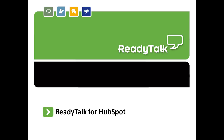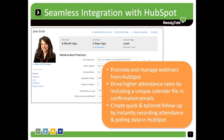Hi, this is Sean from ReadyTalk, and I'm going to walk you through a brief demo of the integration between ReadyTalk and HubSpot. Do webinars play a key role in your inbound marketing program? The seamless integration between ReadyTalk and HubSpot lets you leverage the power of HubSpot for event emails, registration, and follow-up while using the full-featured ReadyTalk platform to present content, interact with your audience, and leverage recorded content after the webinar has ended.